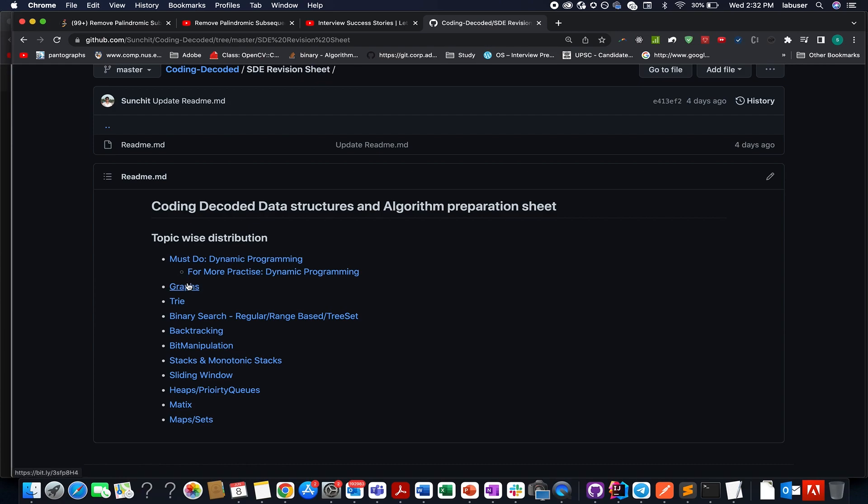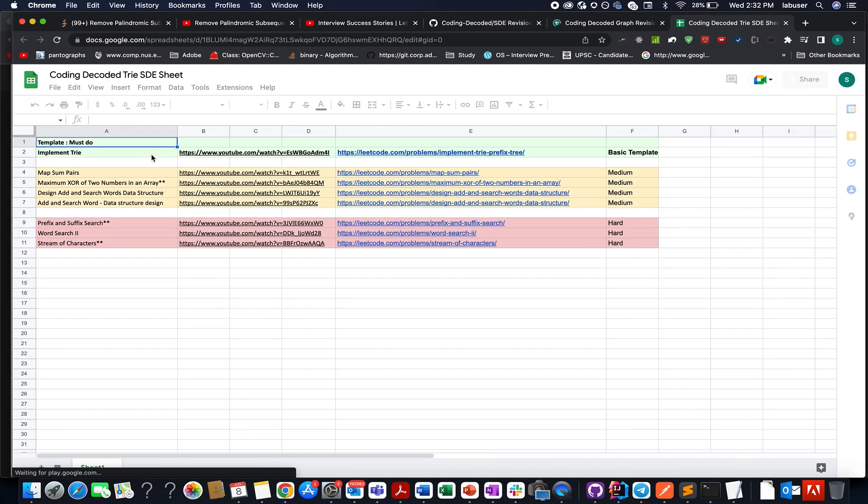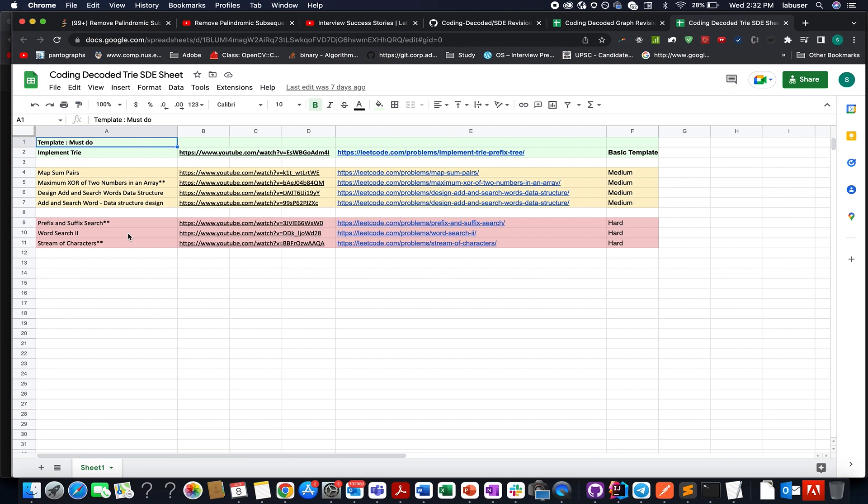And if you go and click on each one of them, then you will find the first thing is a template that gets applied to all the questions. Learn this template by heart, and then try to apply the same template onto the rest of the problems in the increasing order of difficulty starting from easy, medium to hard.